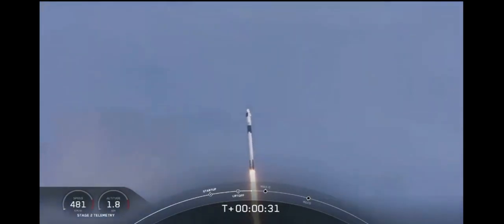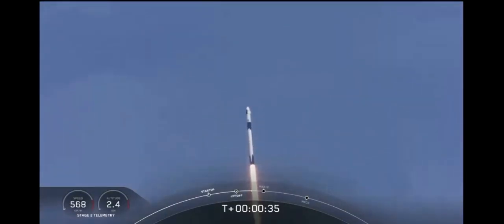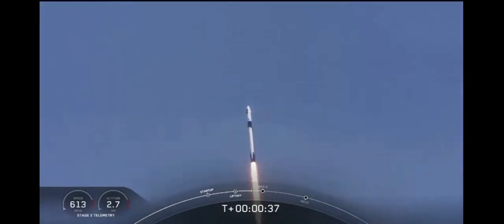T plus thirty seconds into this historic mission. Flying crew on board Dragon and Falcon 9 and look at them go.